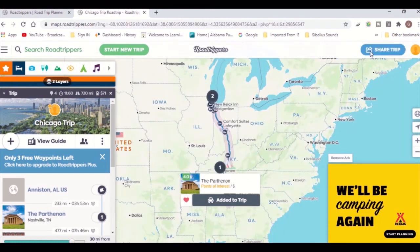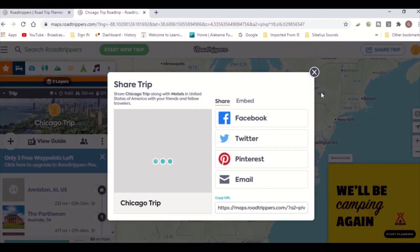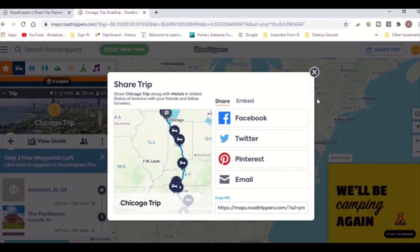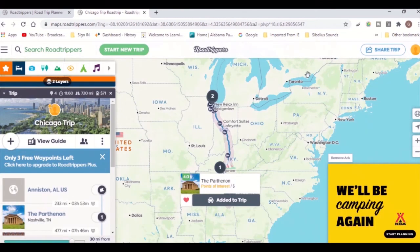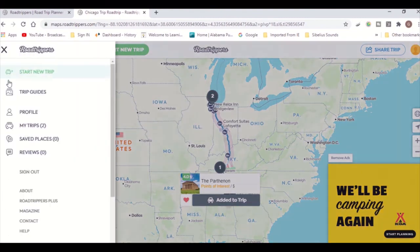You can share your trip with your friends by clicking on the share button on the top right hand side and send it to them via Facebook, Twitter, Pinterest, or you can copy the link and send it directly. This way, they'll have access to all of your road trip stops and guidelines.